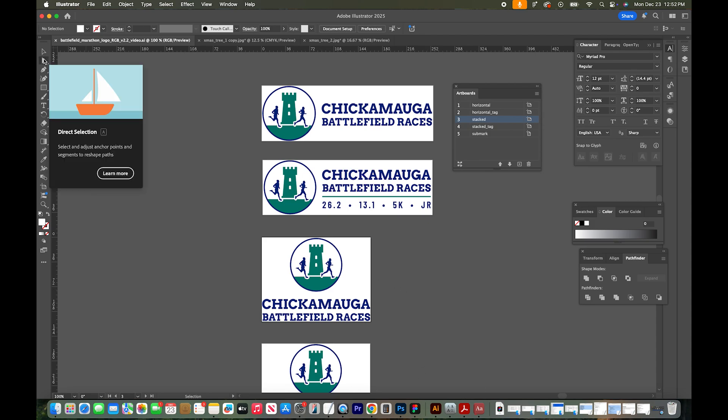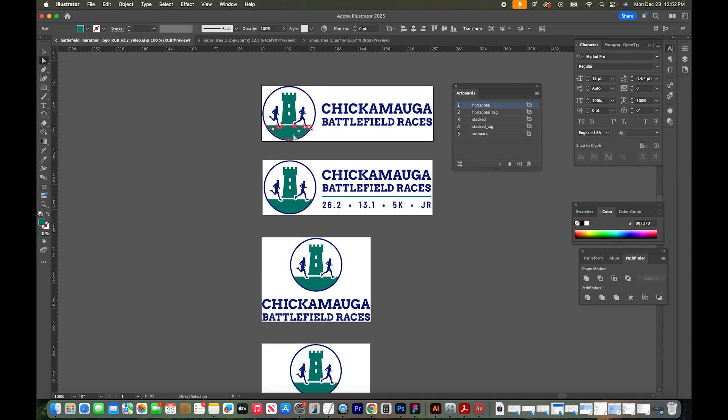So what I'm going to do is use this direct selection tool. It's the filled arrow in your toolbar on the left, and I'm just going to select something that has the color that I want to change. So let's start with this turquoise. I'm going to select that one shape.